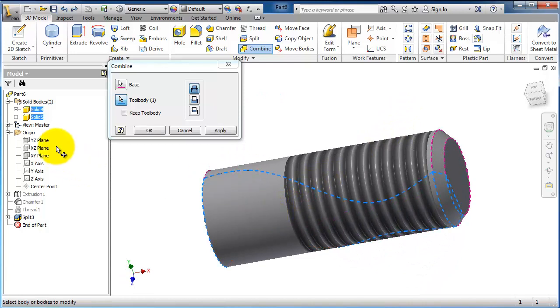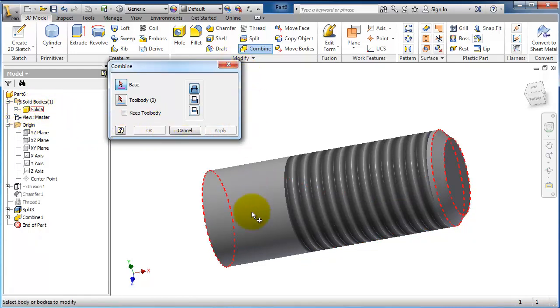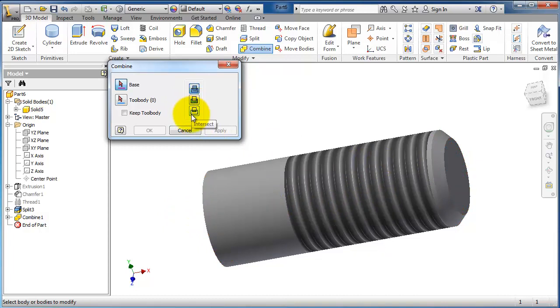Now notice here when you click apply we join them into one body, so no longer the split line in between. Also the combine can be cutting or intersecting.